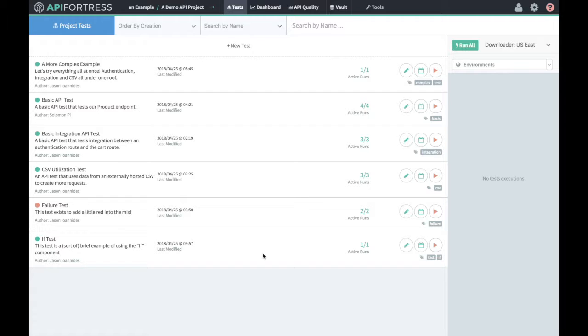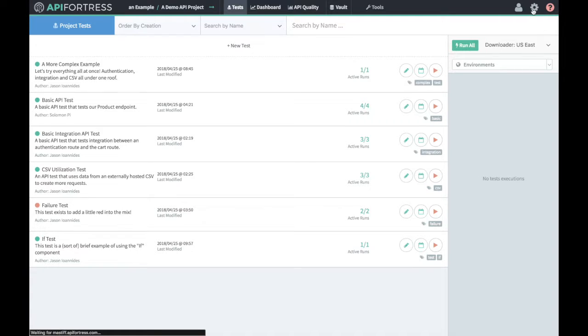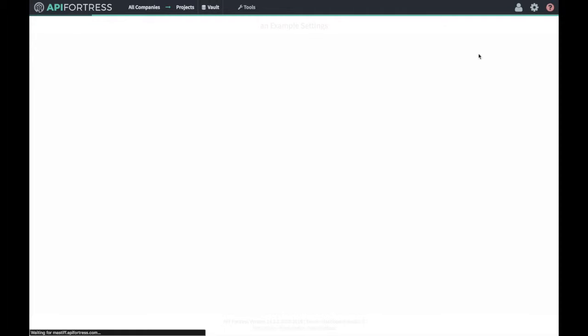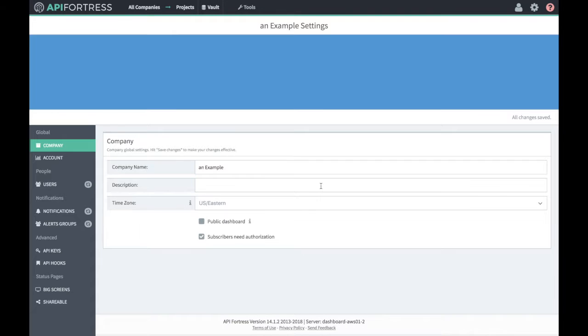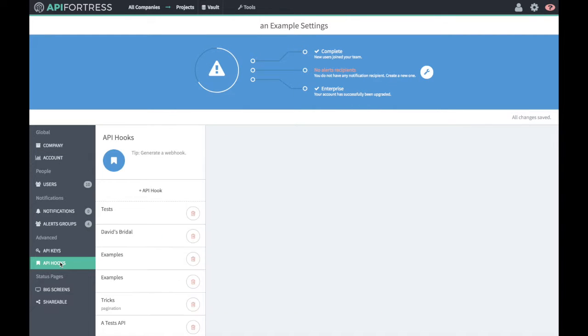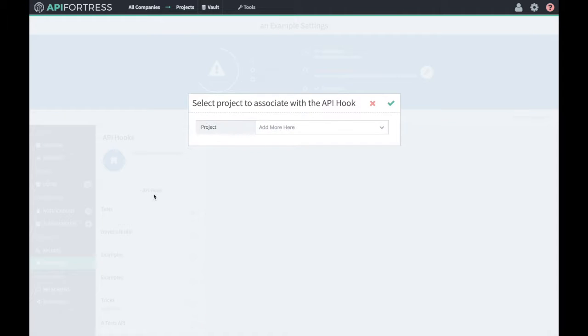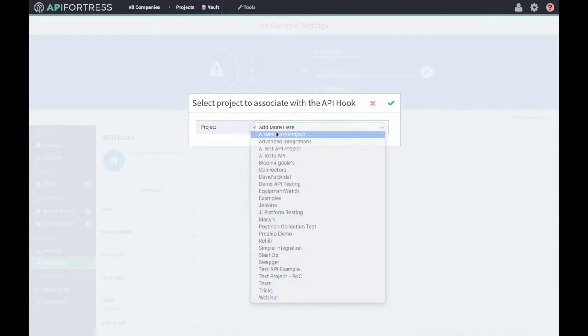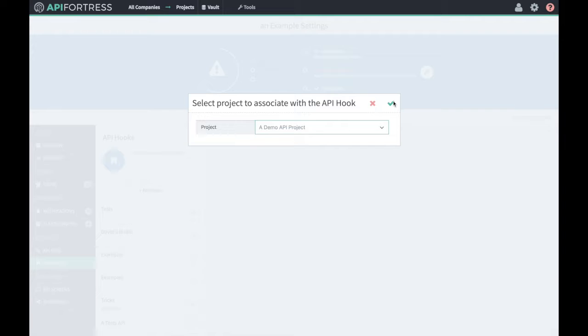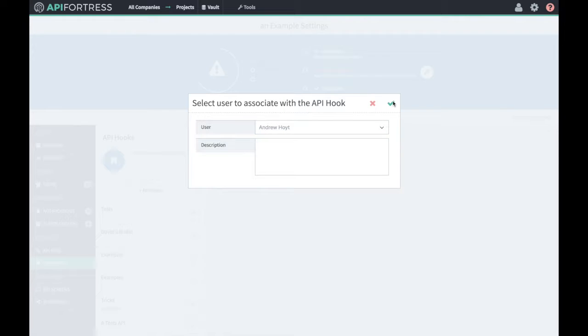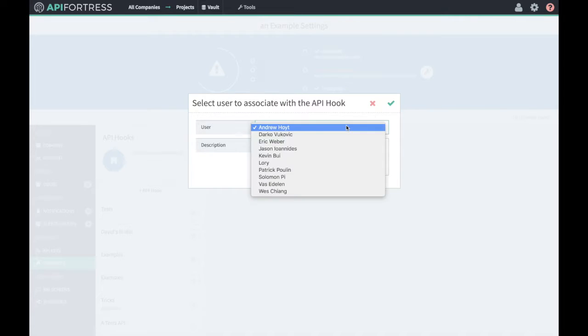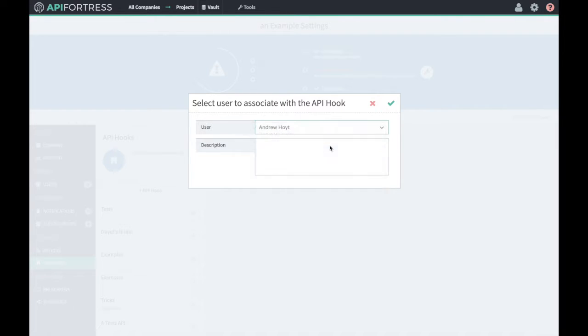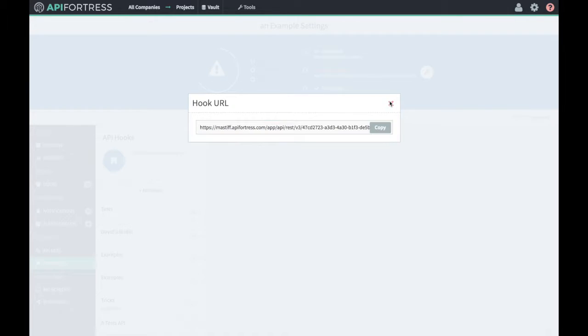The first thing we're going to have to do is generate a webhook for our project. This is done from any view in API Fortress by clicking on this gear icon here. Once the page loads, we're going to click on API hooks and add an API hook. It's a demo API project. We're going to click the check mark and select myself as a user and hit the check mark again. So now we have this API hook.